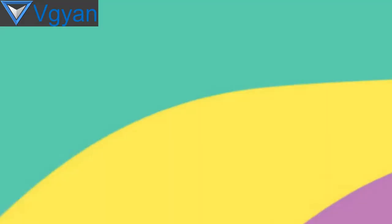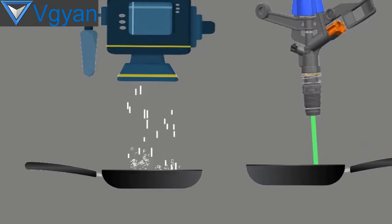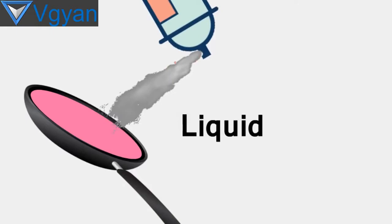But if anything does not stick on PTFE, how can it stick with a pan? Well, it is done by a process called sandblasting or chemical etching which makes the surface of the pan very rough. After that, a primer is applied on the surface of the pan which acts like a super glue.